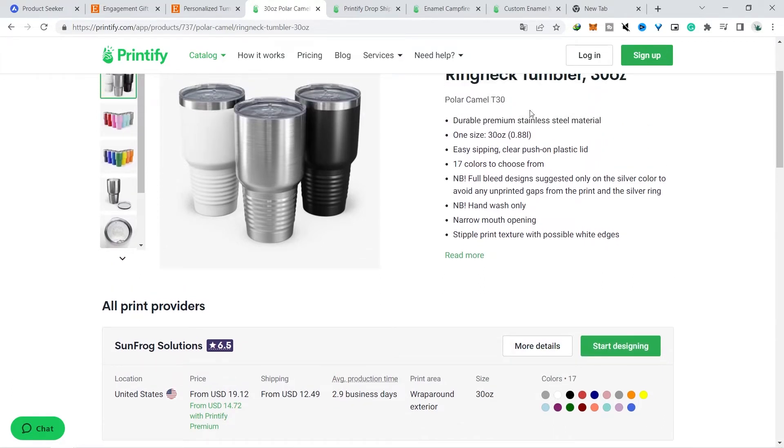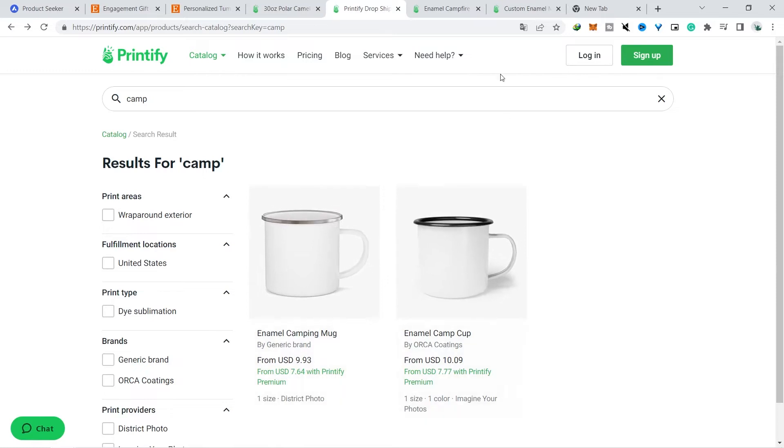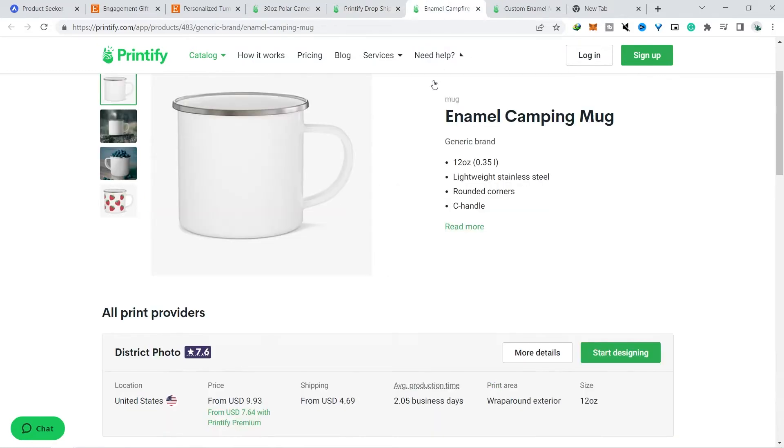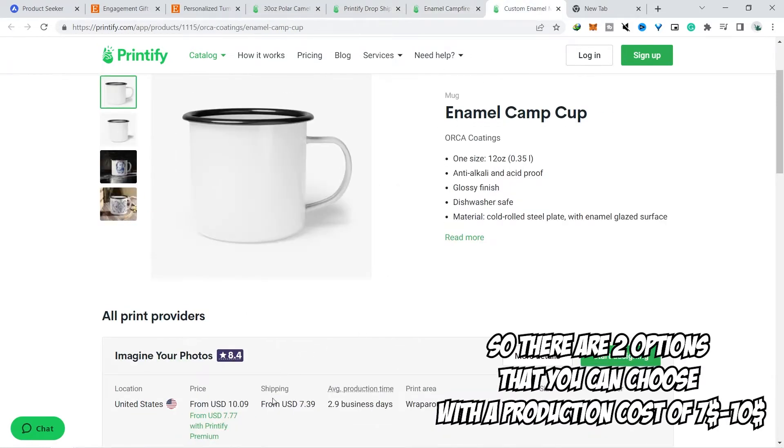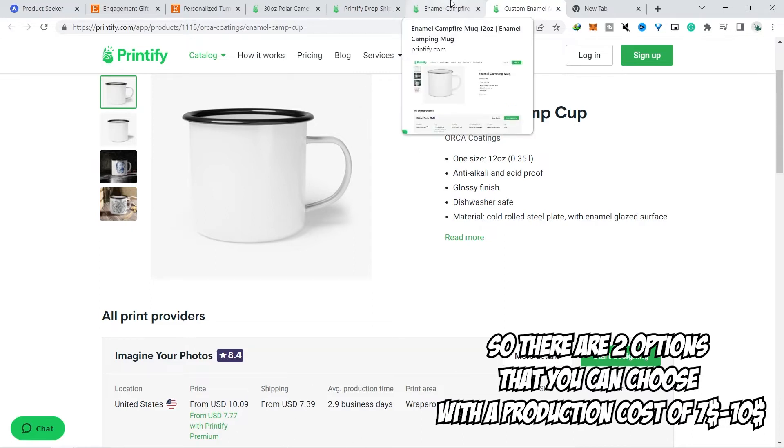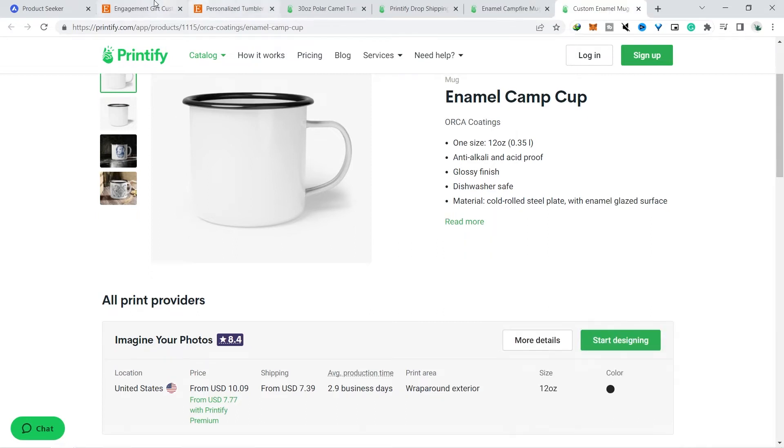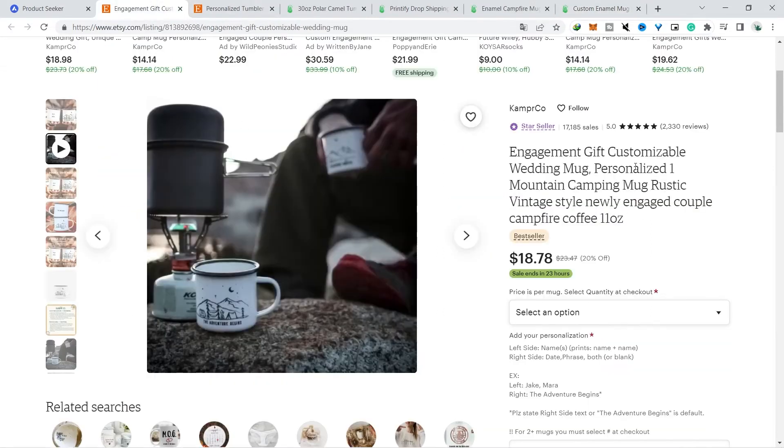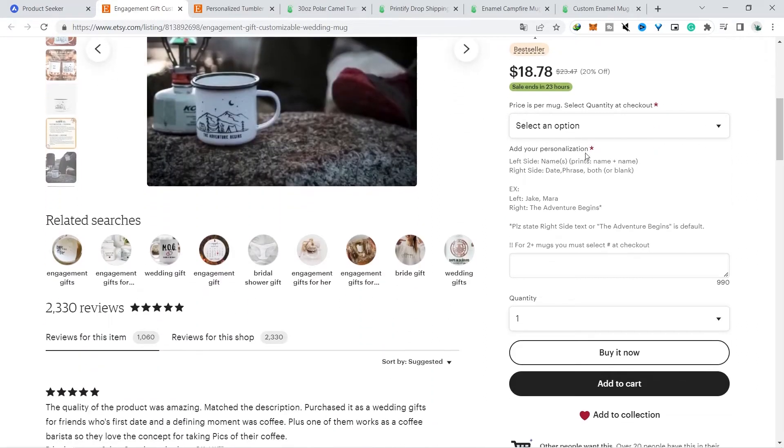But if the second product we are looking for in Printify with the keyword camping mug, then this glass will appear and we can see together the production cost is only $9 and the shipping is $4 plus. So the profit he gets is between $5 to $8 each product, and this product is sold with the engagement package, which means he can sell two glasses in one package. Of course this is very profitable because he only needs to pay one time shipping for these two products.